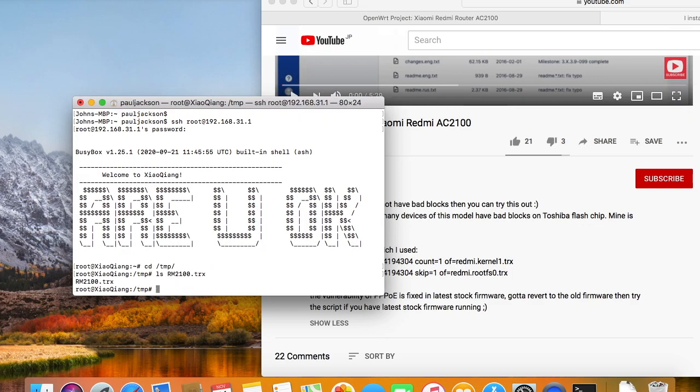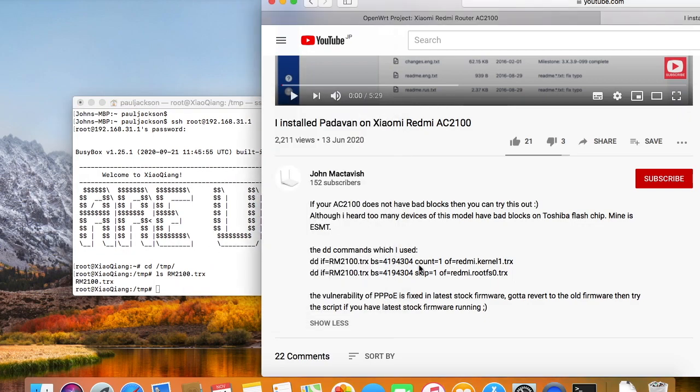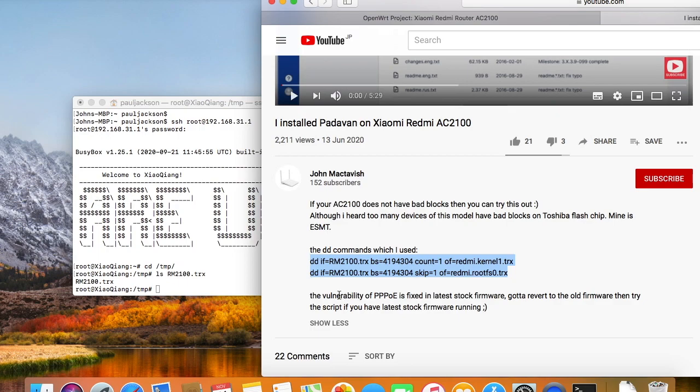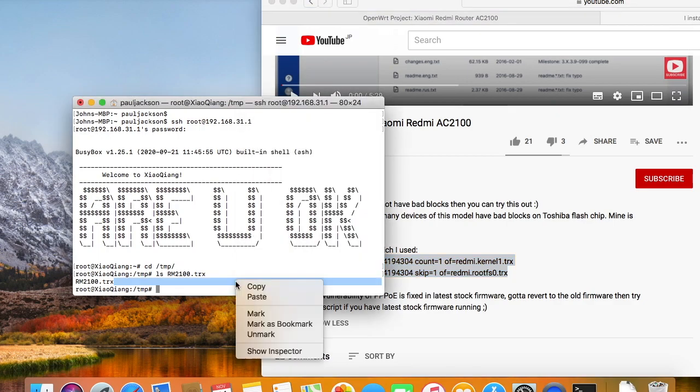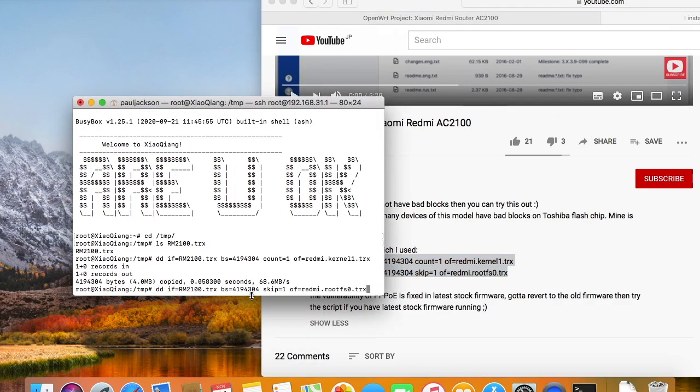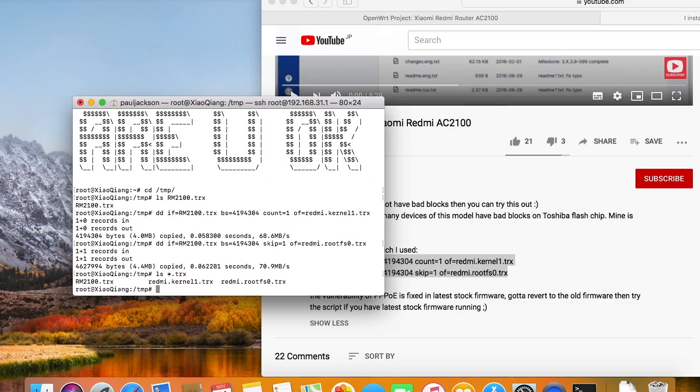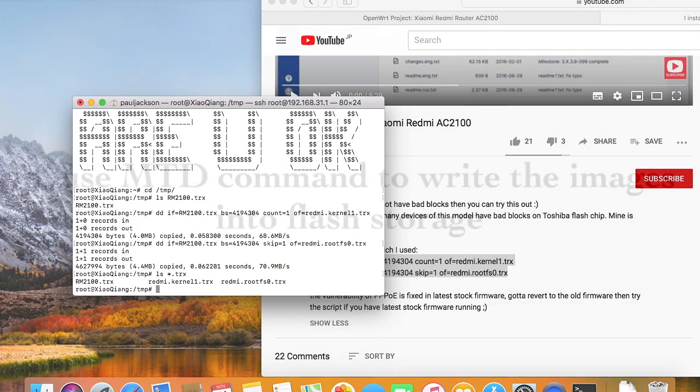I'll just use dd command to split the image. dd command is a very useful Linux command. You can find the command in the stock firmware. Now we have two images.